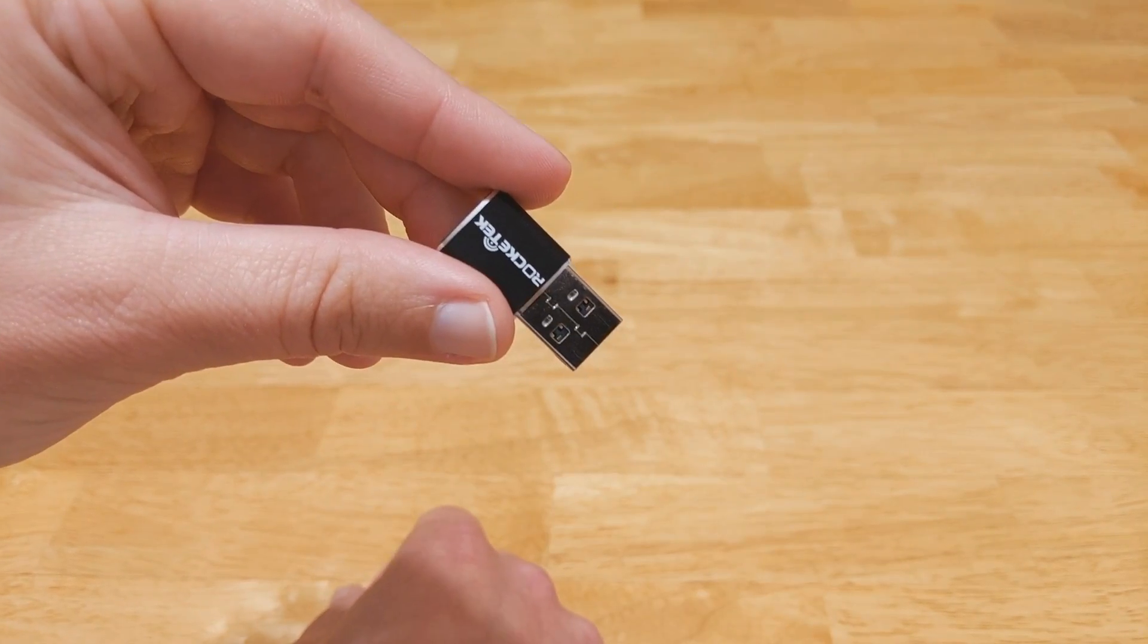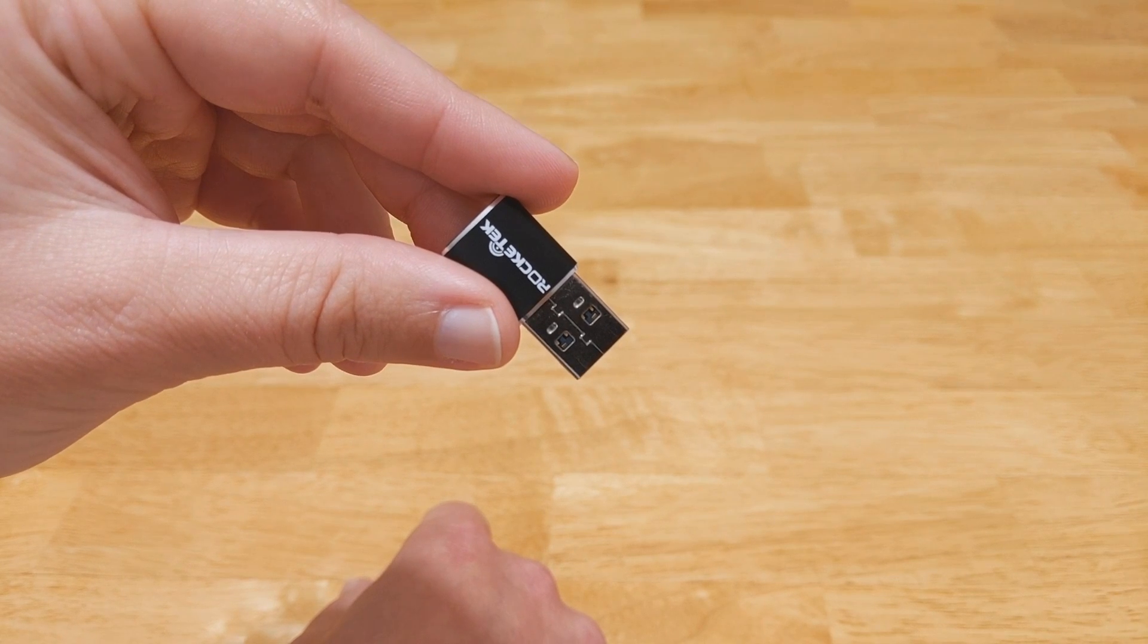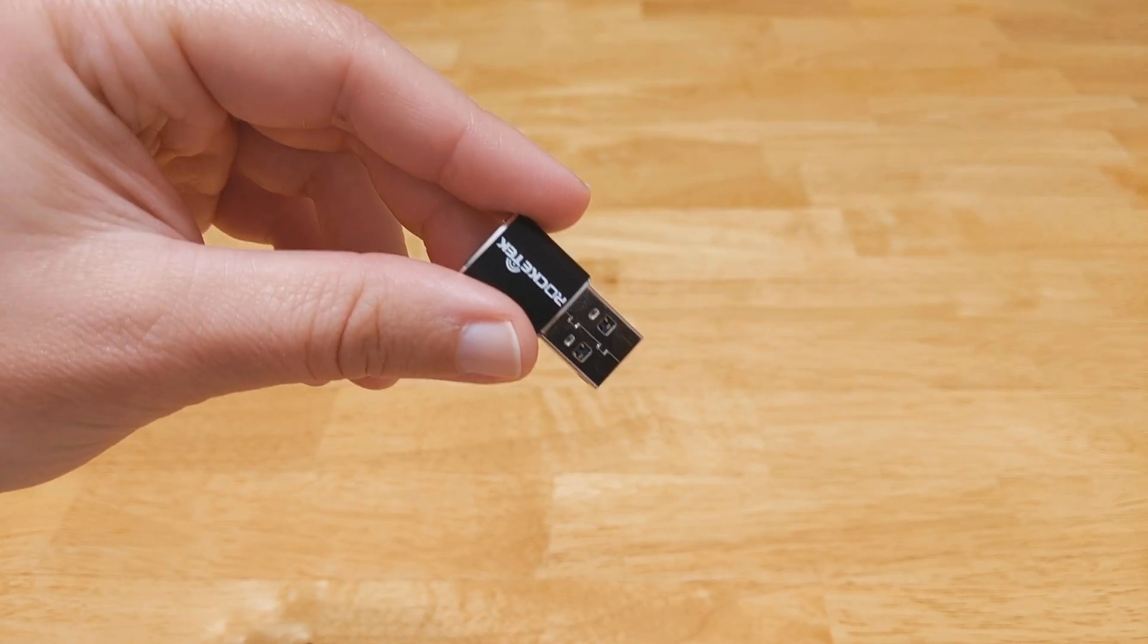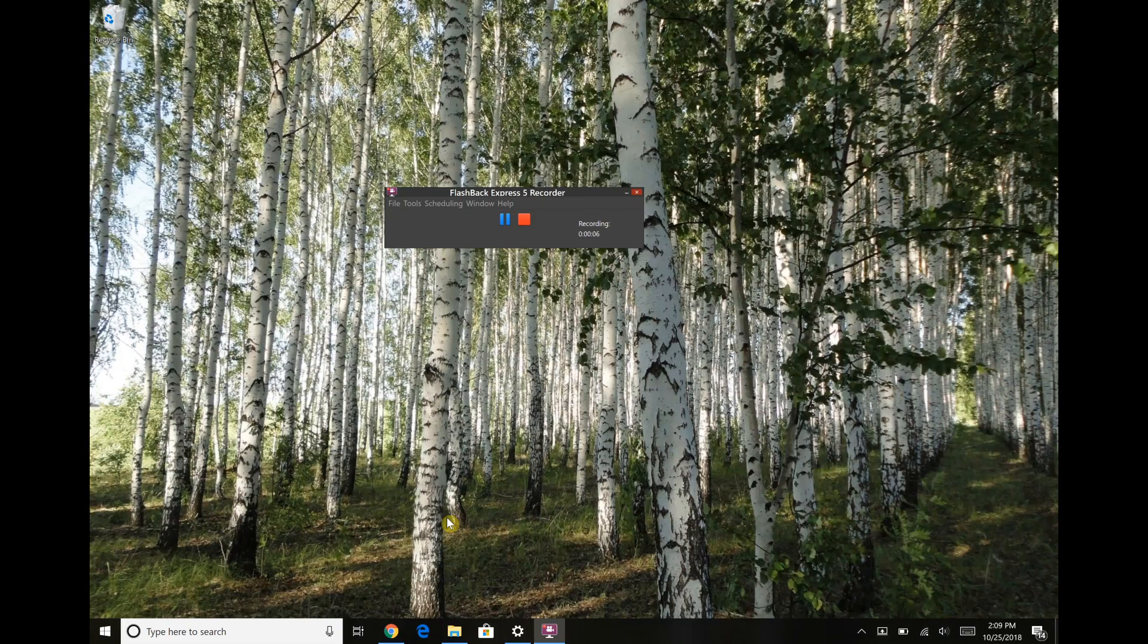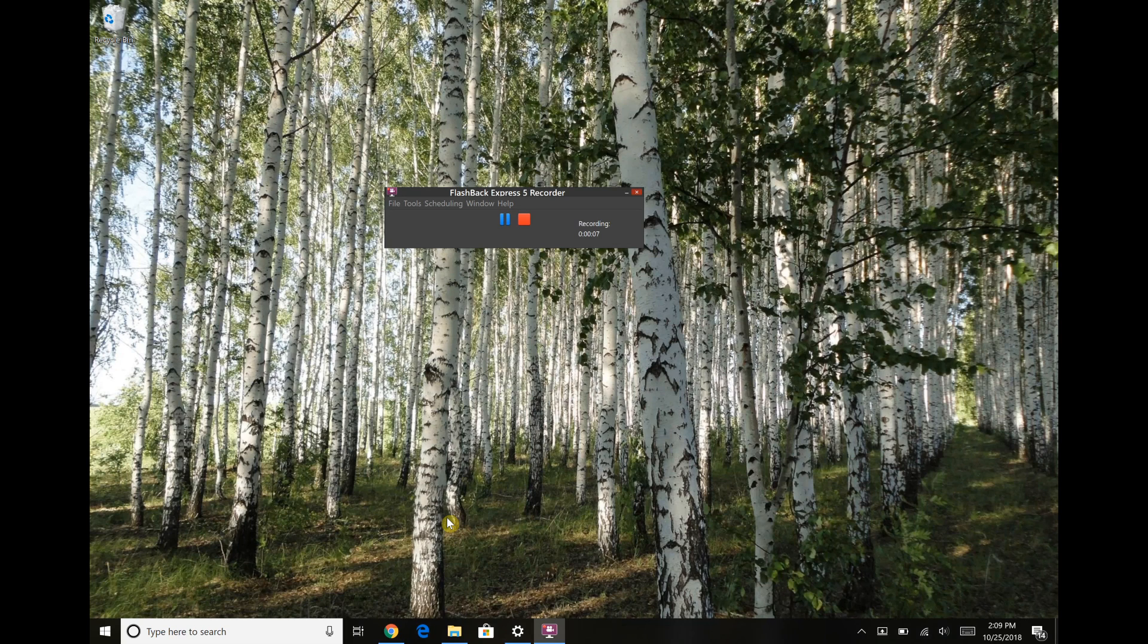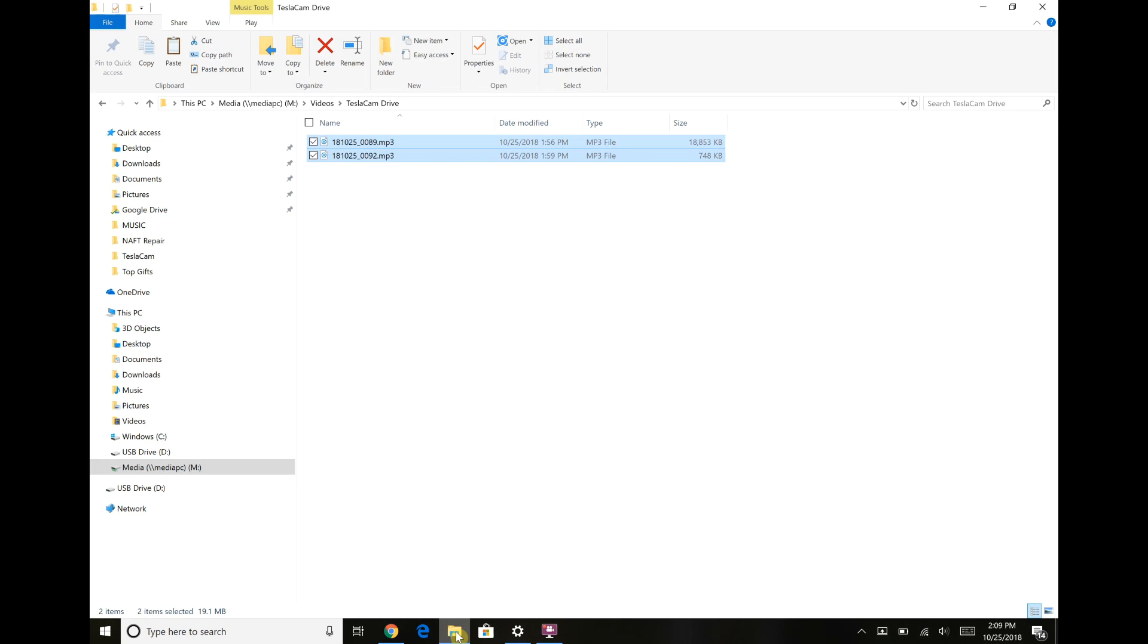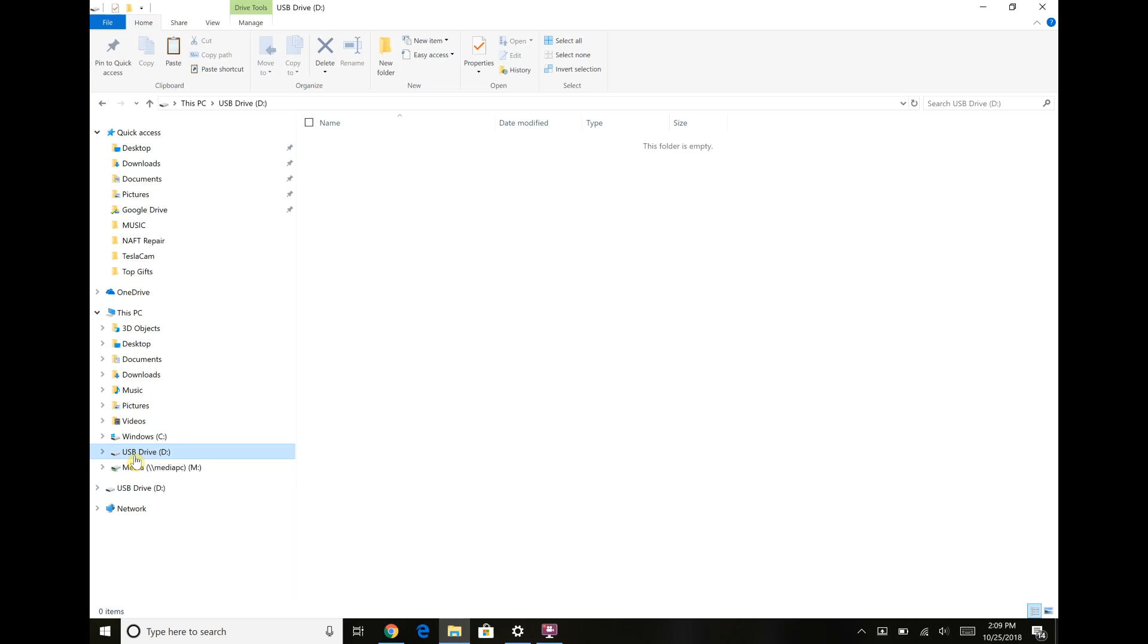We'll pop this in the computer and get it ready for Tesla cam. We're gonna prep this drive in Windows 10. If we go down to Windows Explorer we'll navigate to the drive. For me it's the D drive right now.